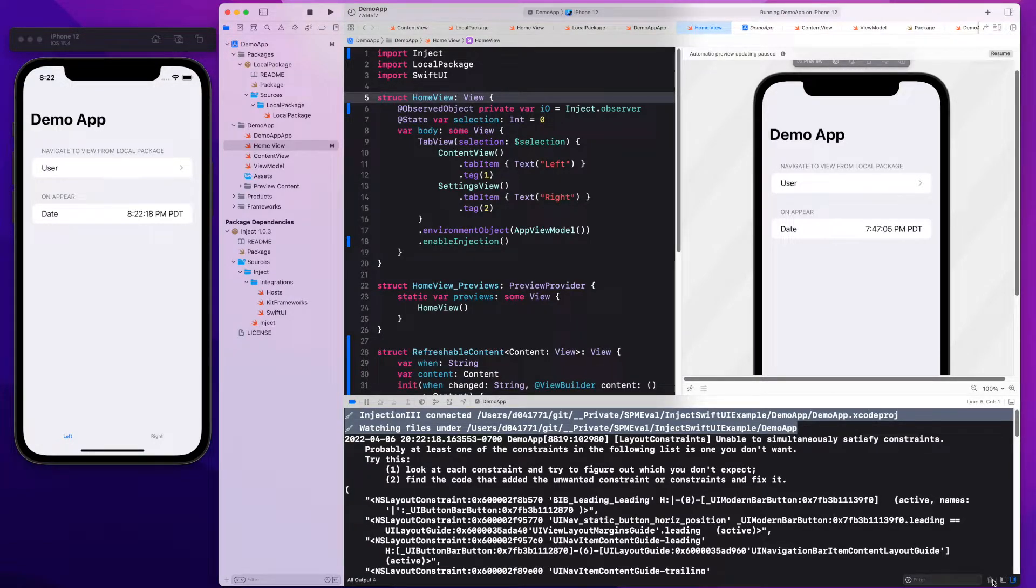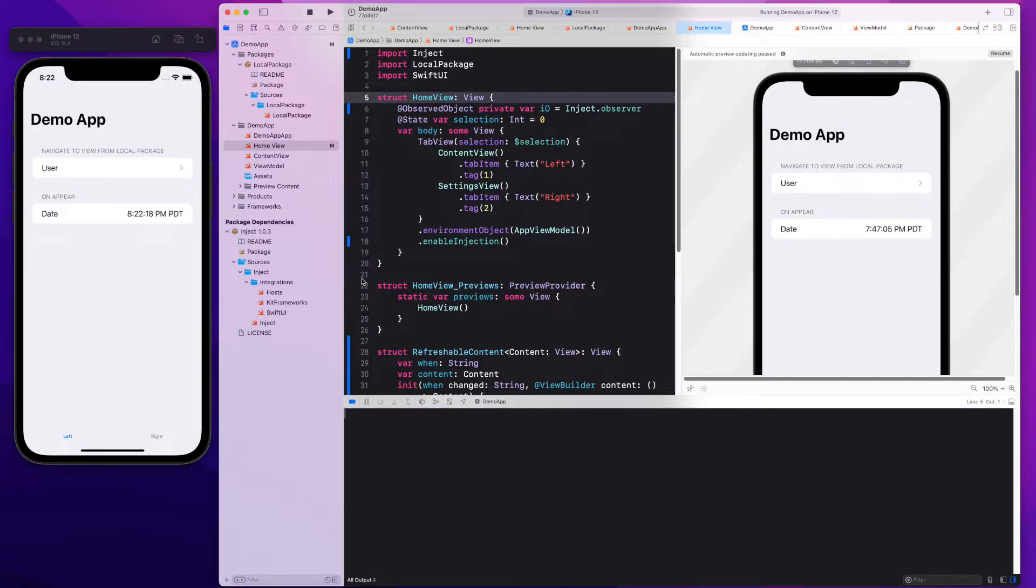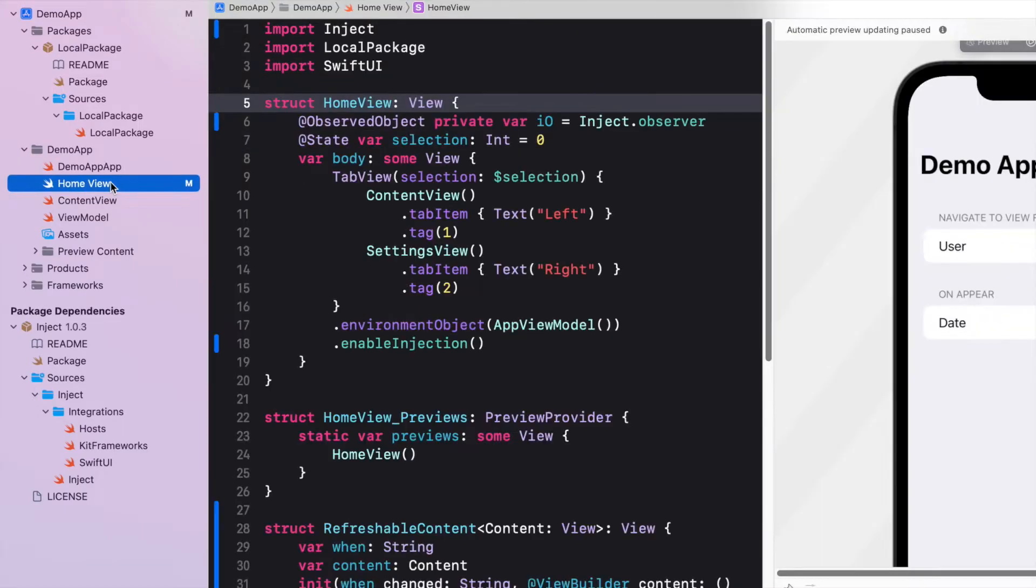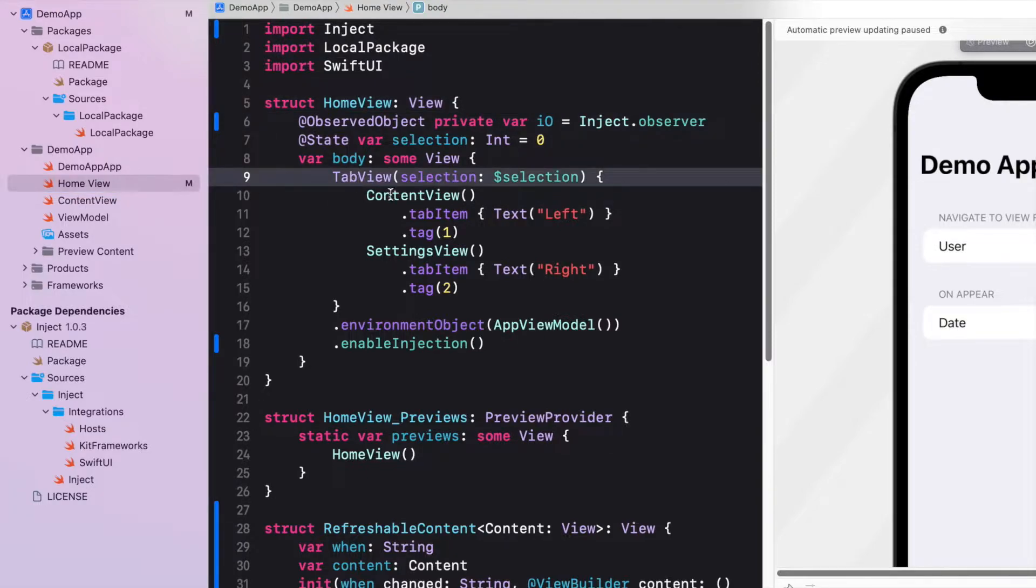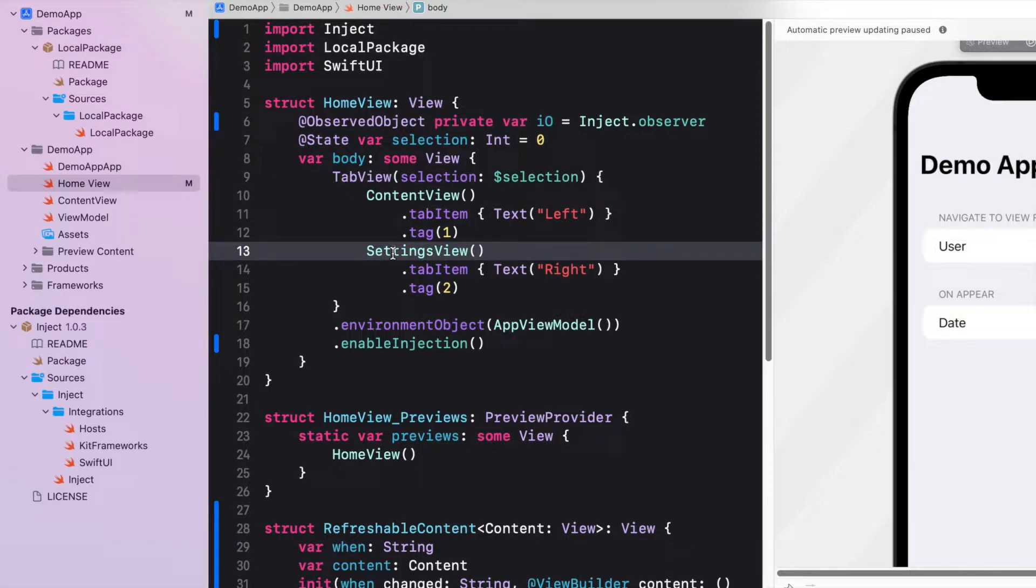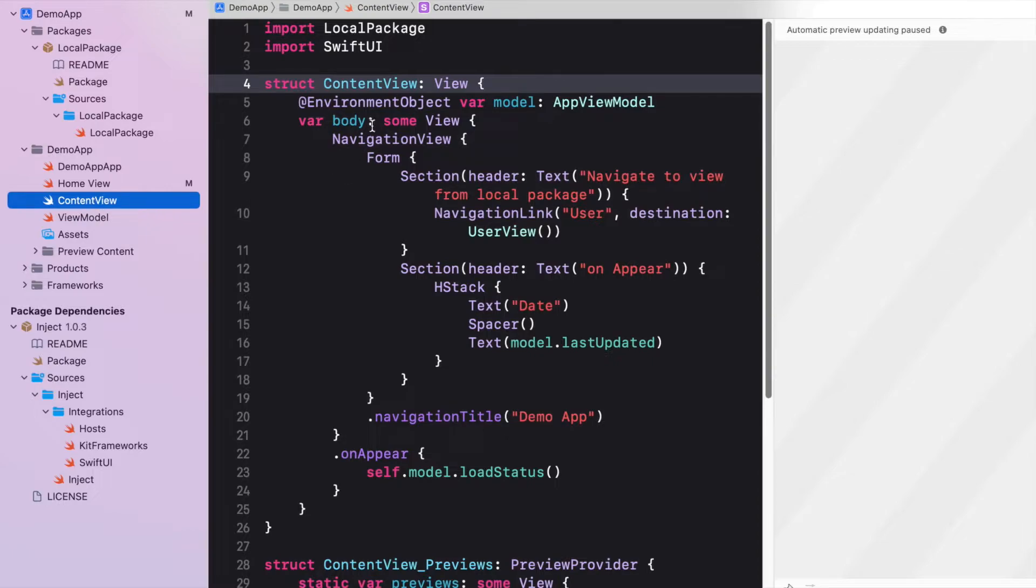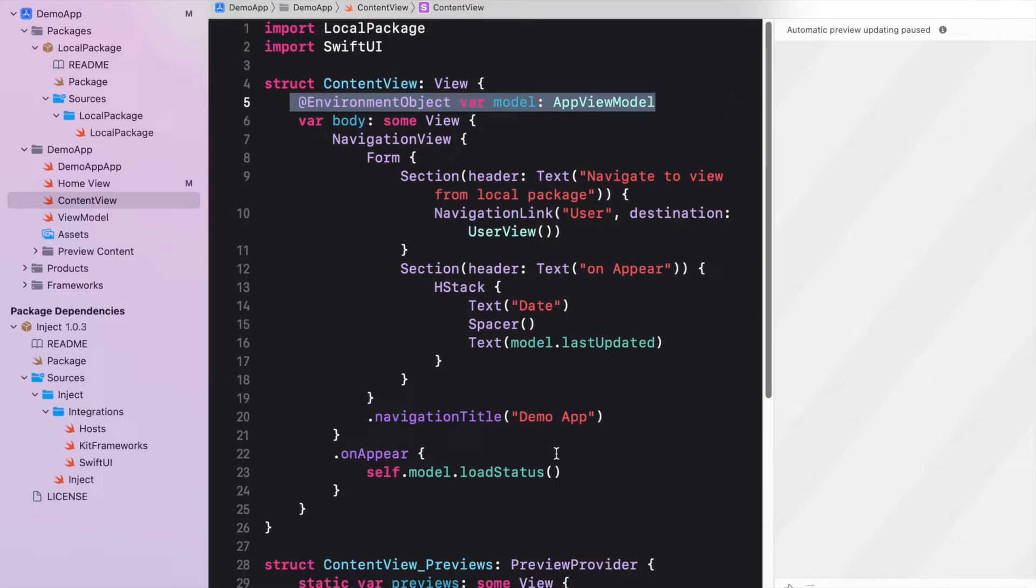Let me quickly explain the structure of the test app here. It has a home view. In the home view, we use a tab view to present content on the left and right hand side. On the left hand side is the content view, on the right hand side is a settings view.